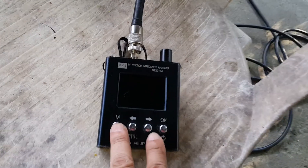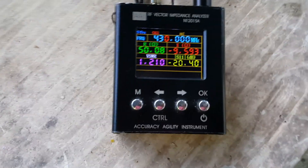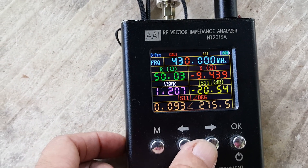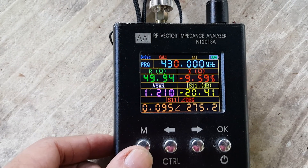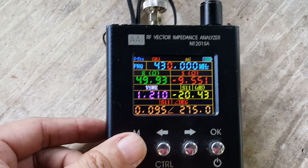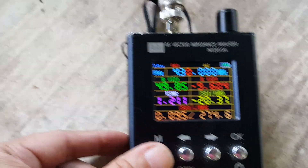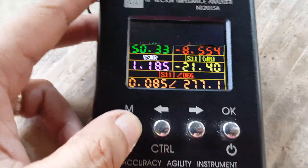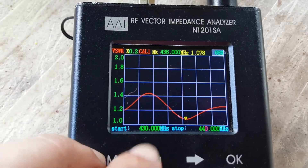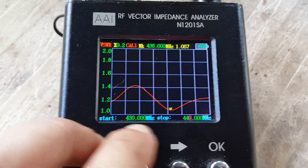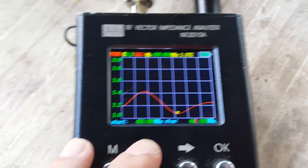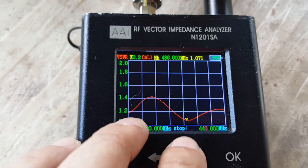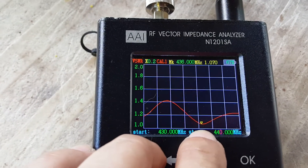Let's turn the analyzer on. We have 430 MHz as the lowest frequency and 440 MHz as the upper frequency. The center frequency is 436 MHz at a VSWR of 1.071, which is the lowest dip on the antenna analyzer.